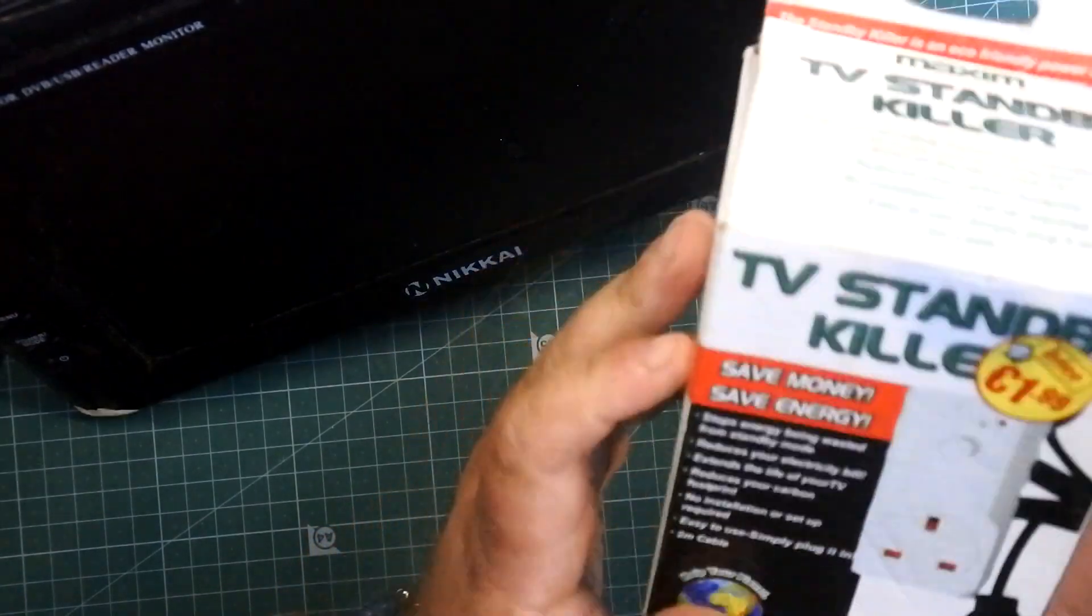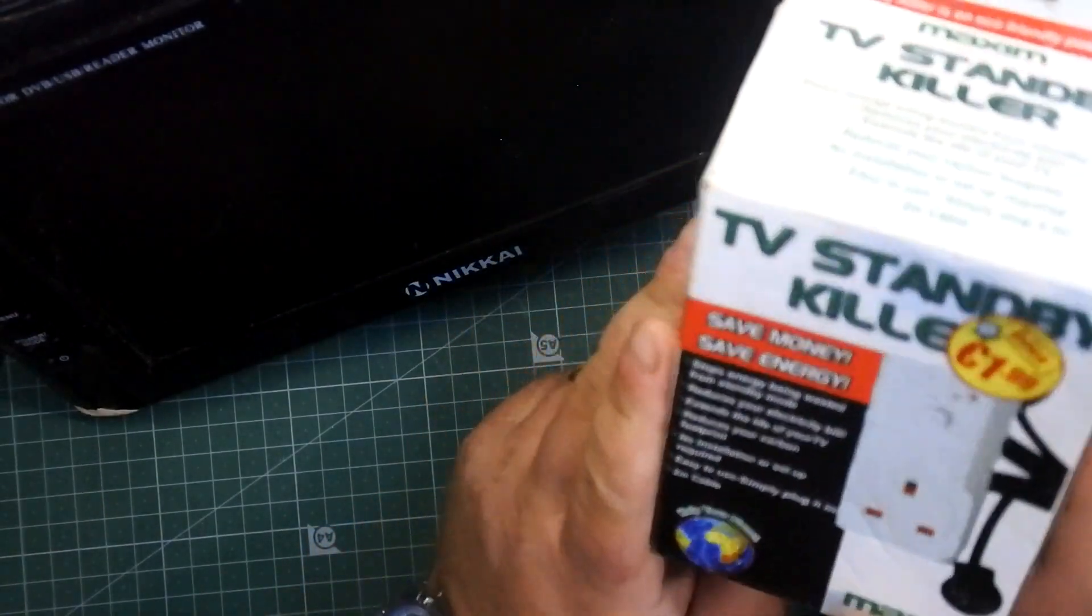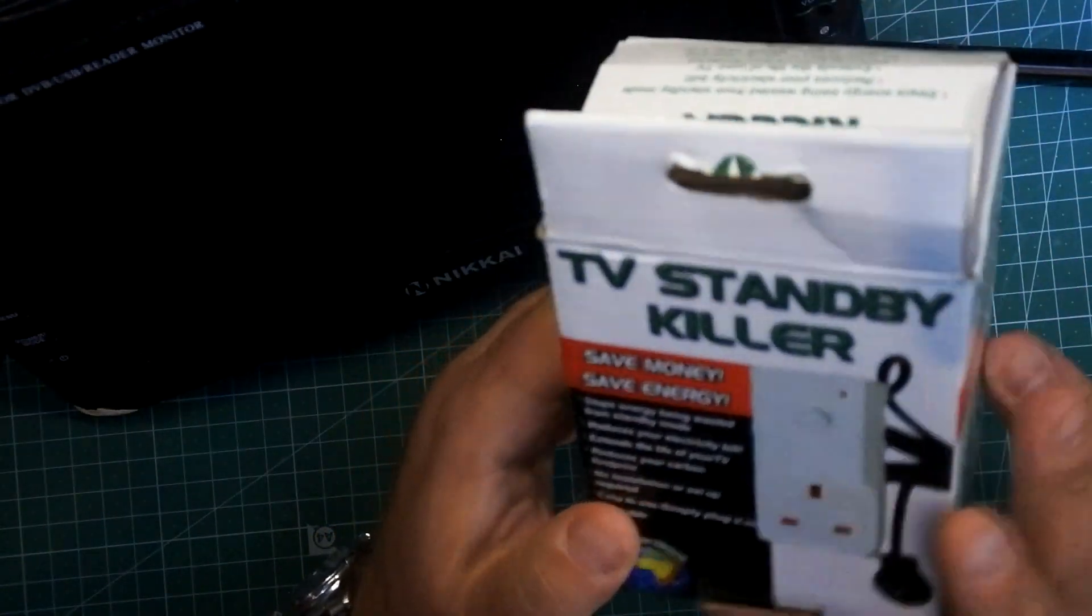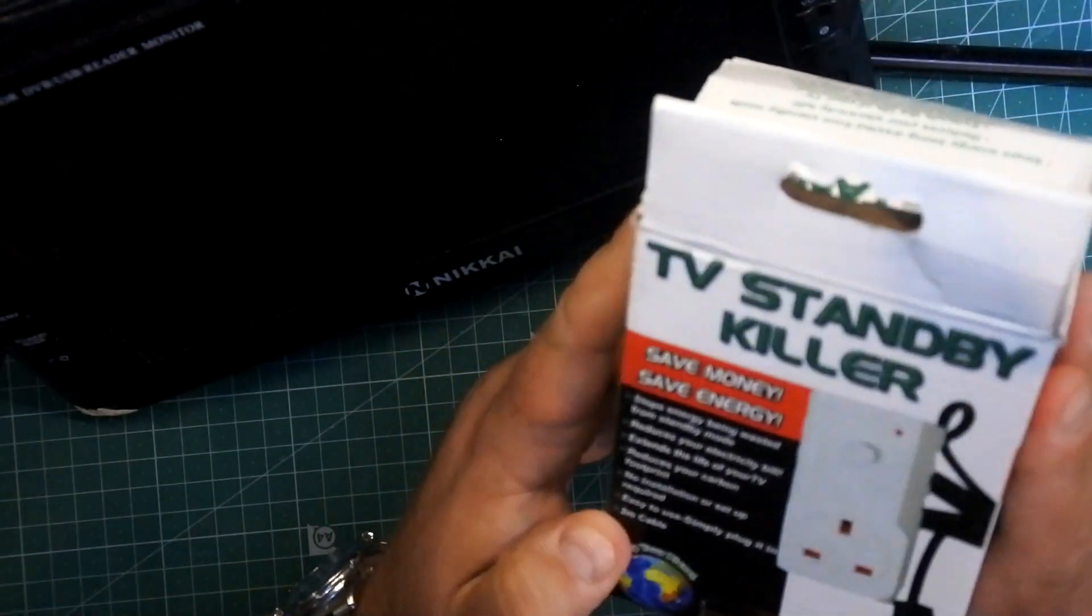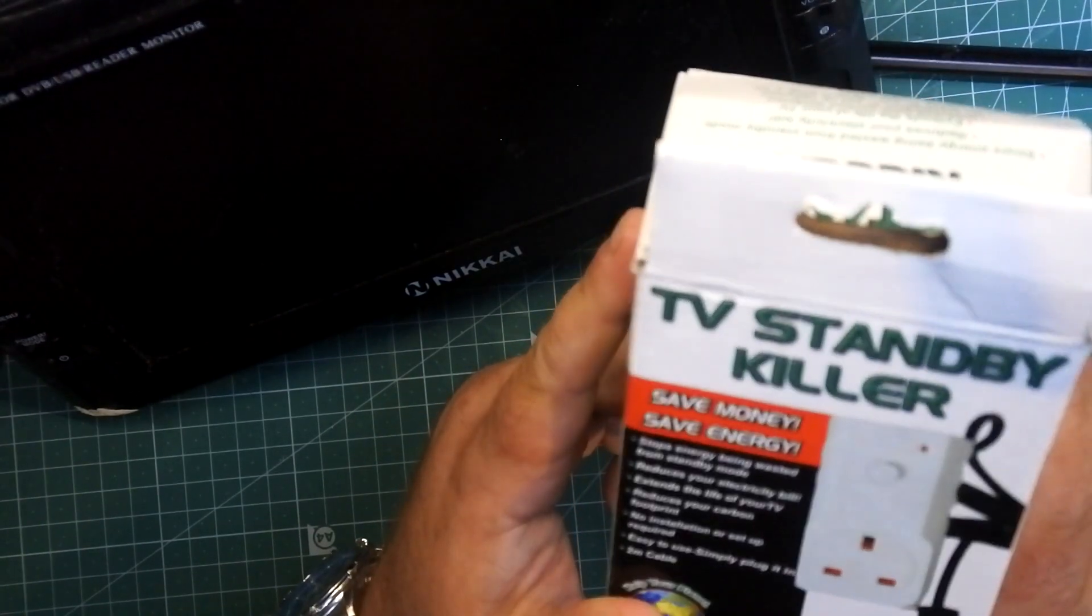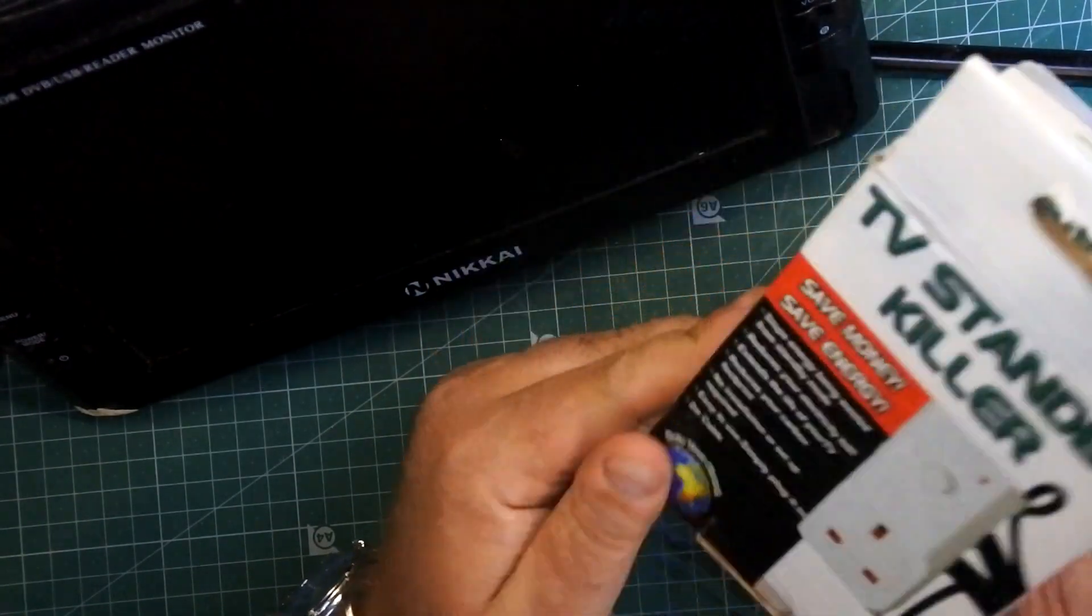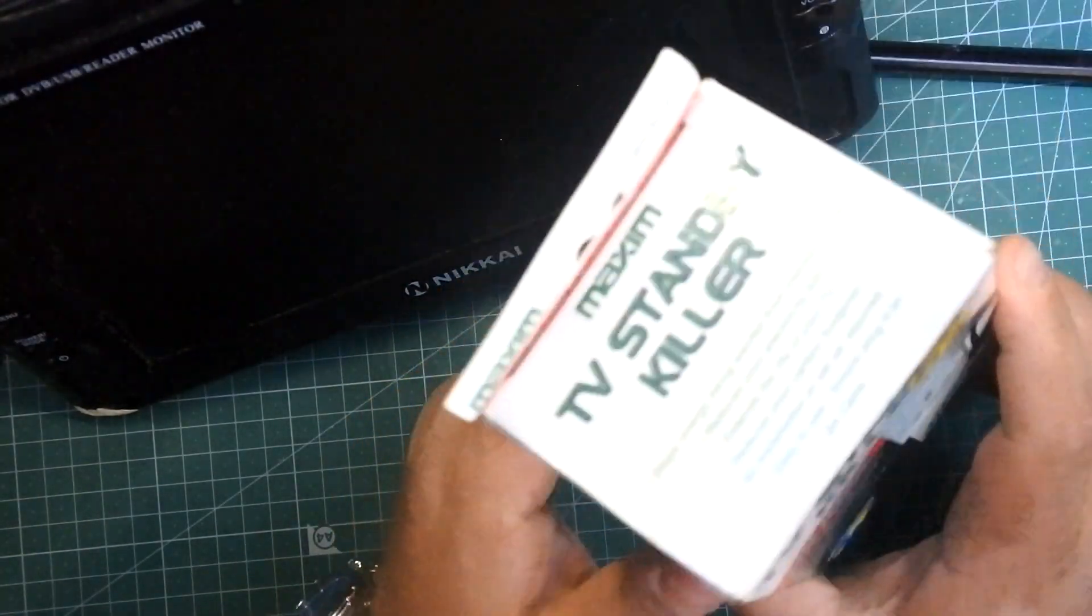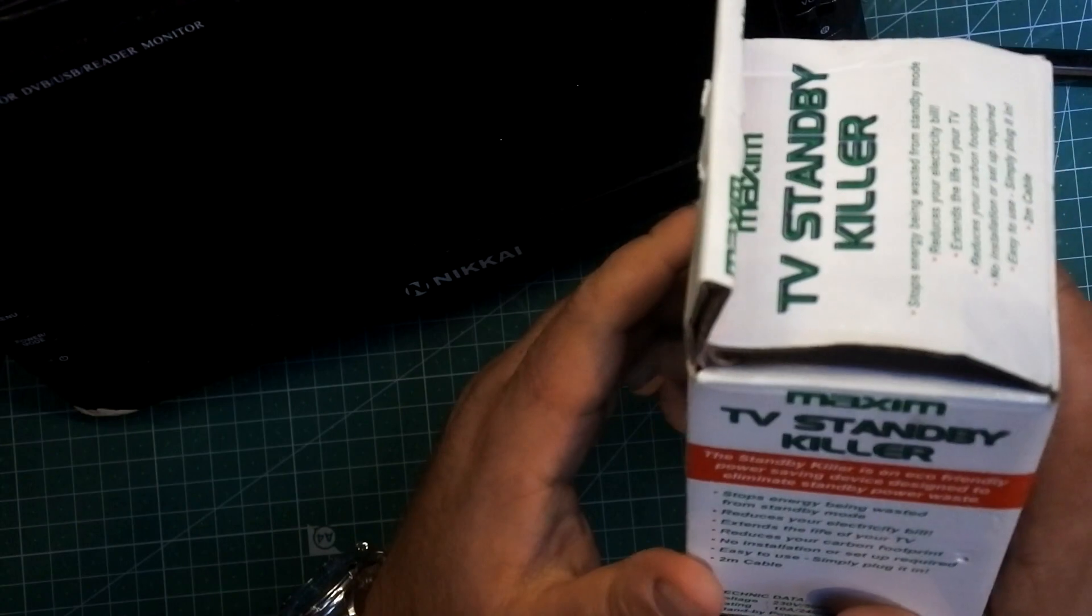Hello everybody. What we have here is a TV standby killer. Supposedly it saves money and saves energy by stopping your TV from going into standby mode when you switch it off using your remote control.